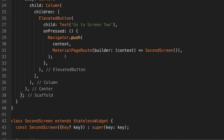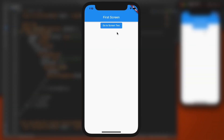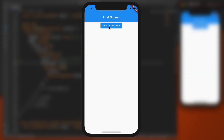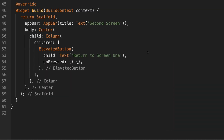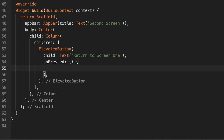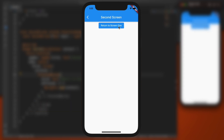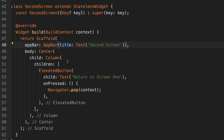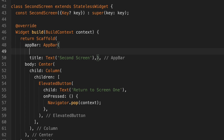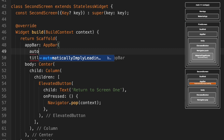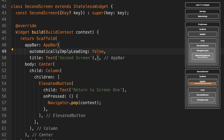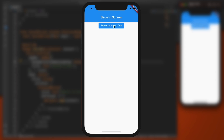Clicking 'Go to Screen 2' it works — we're now on the second screen, and you can press the back button to return to the first screen. Down in SecondScreen's onPressed we'll type navigator.pop so we can return to screen one. We can also remove the back button by going into the AppBar and setting automaticallyImplyLeading to false.